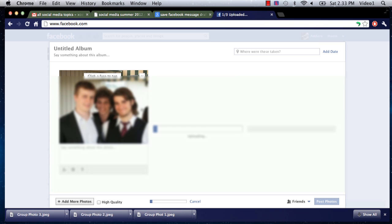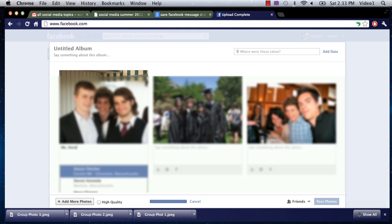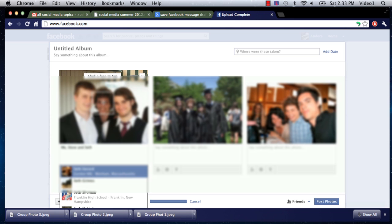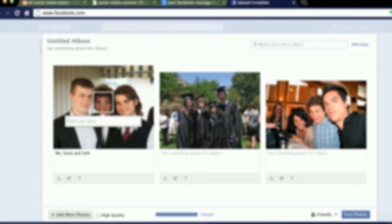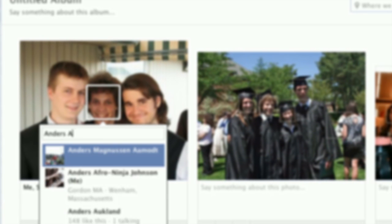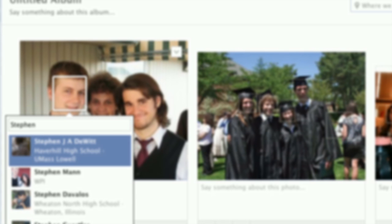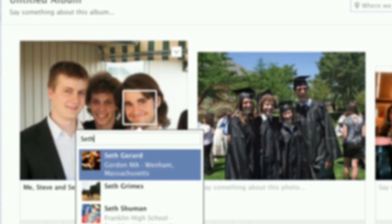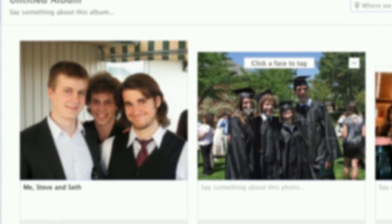Now it's going to take a little time to upload these photos. As you can see, they're coming in one by one. While they're uploading, you can put your captions in. You can also tag them by clicking on the faces themselves. I've clicked on my own face and I can tag myself. I'm going to click on my friend Steve's face and tag him, then click on my friend Seth's face and tag him. Then I can go to the next photo and continue tagging from there.